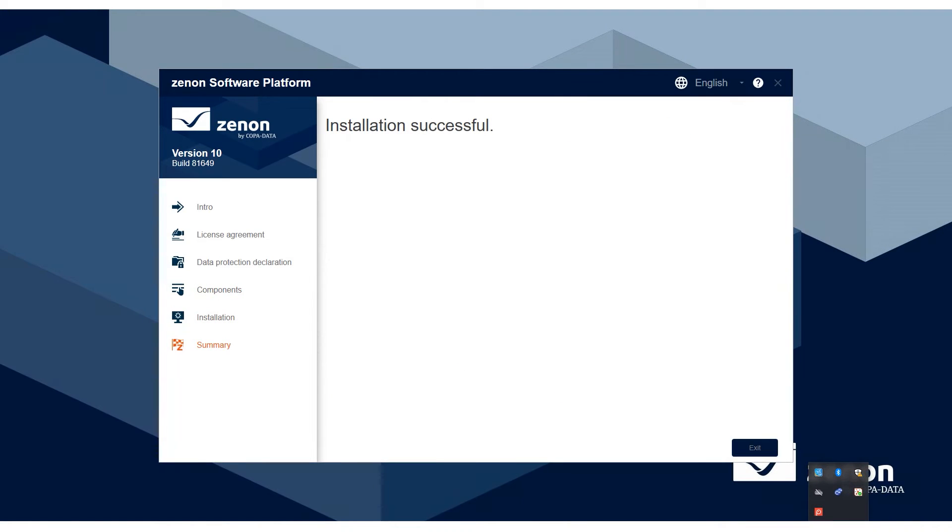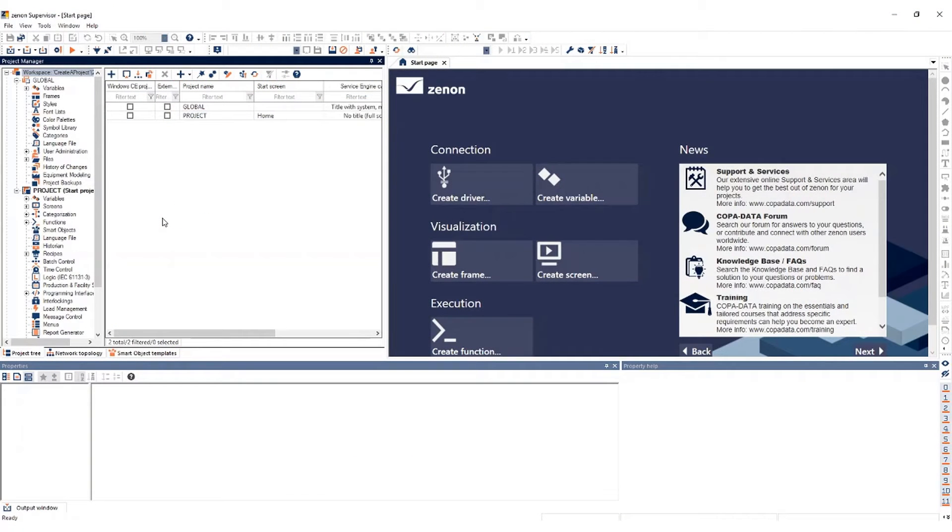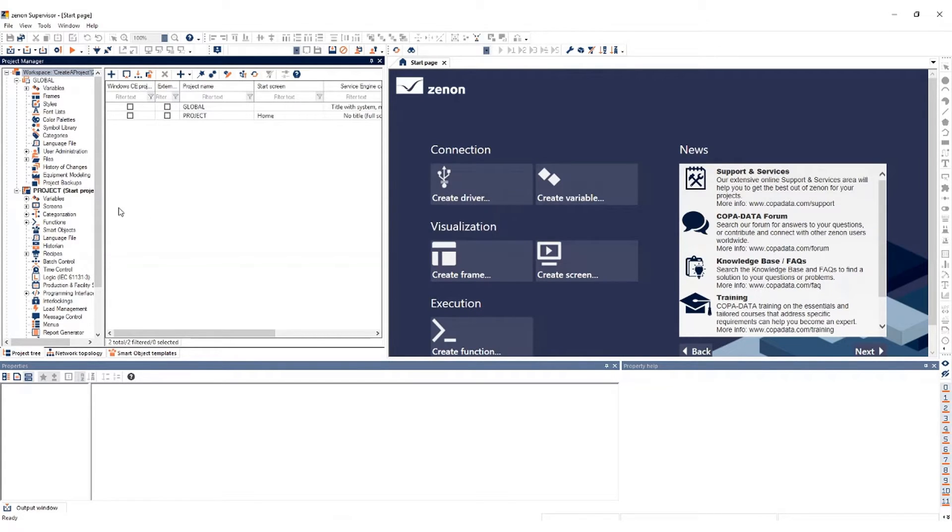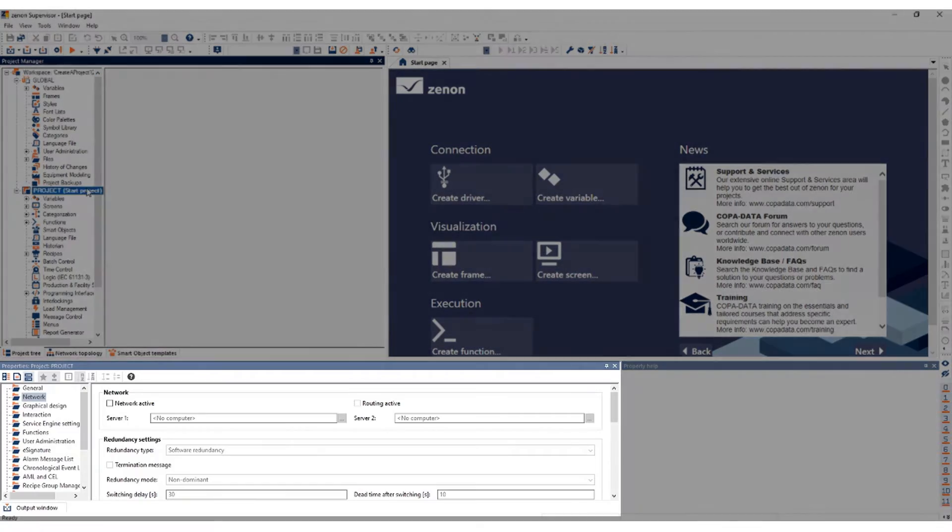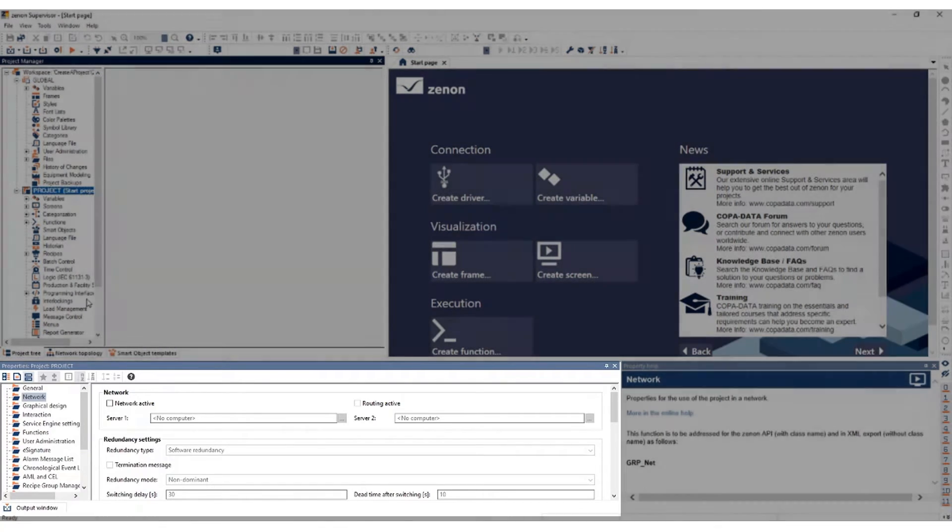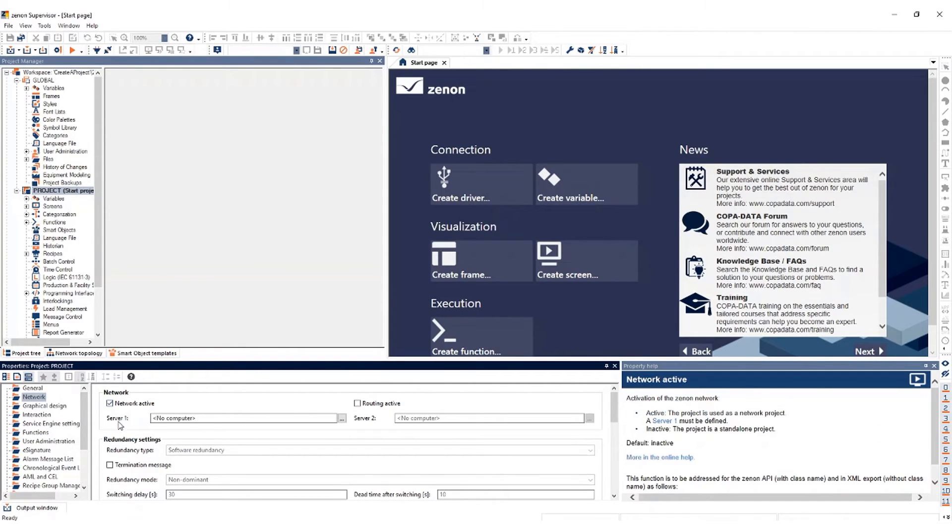Now that it is completed, the project can be configured to work on the web. In the Engineering Studio, open the project you would like to run on the Smart Server. Access its properties by selecting the project's name in the project tree. These properties will appear in a window at the bottom of the Engineering Studio. Navigate to the Network category and check the Network Active box.